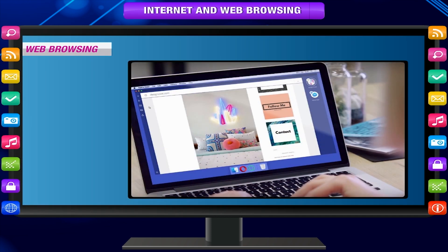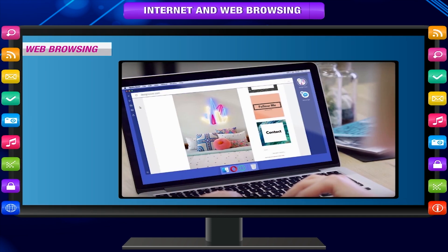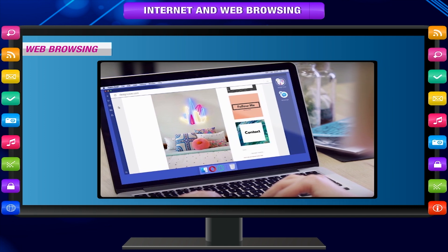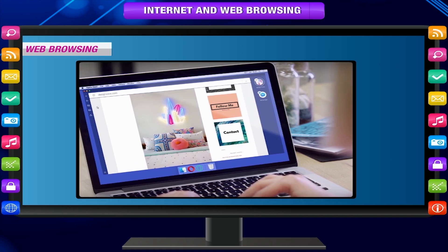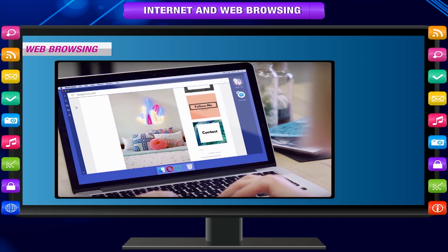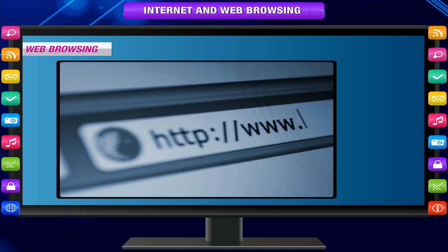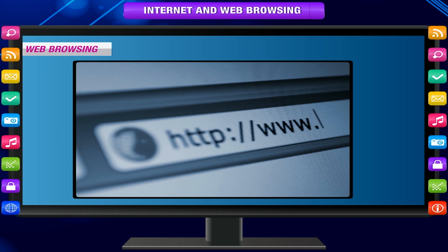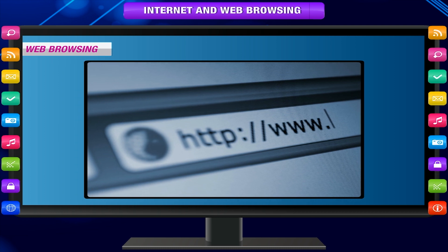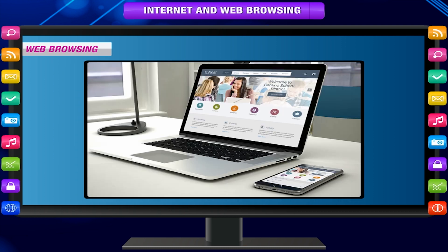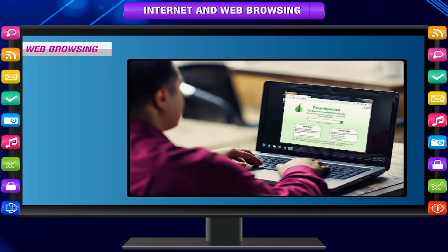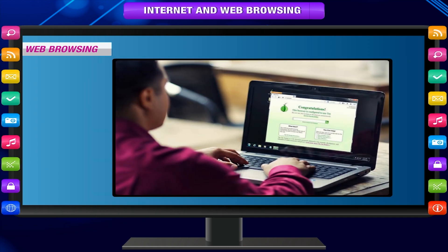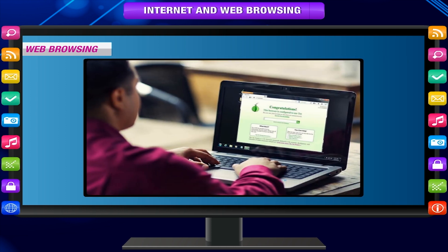Web Browsing. Web browsing refers to exploring the information on the World Wide Web. There are several hosts or websites available on the WWW and you can browse through them to get the required information.